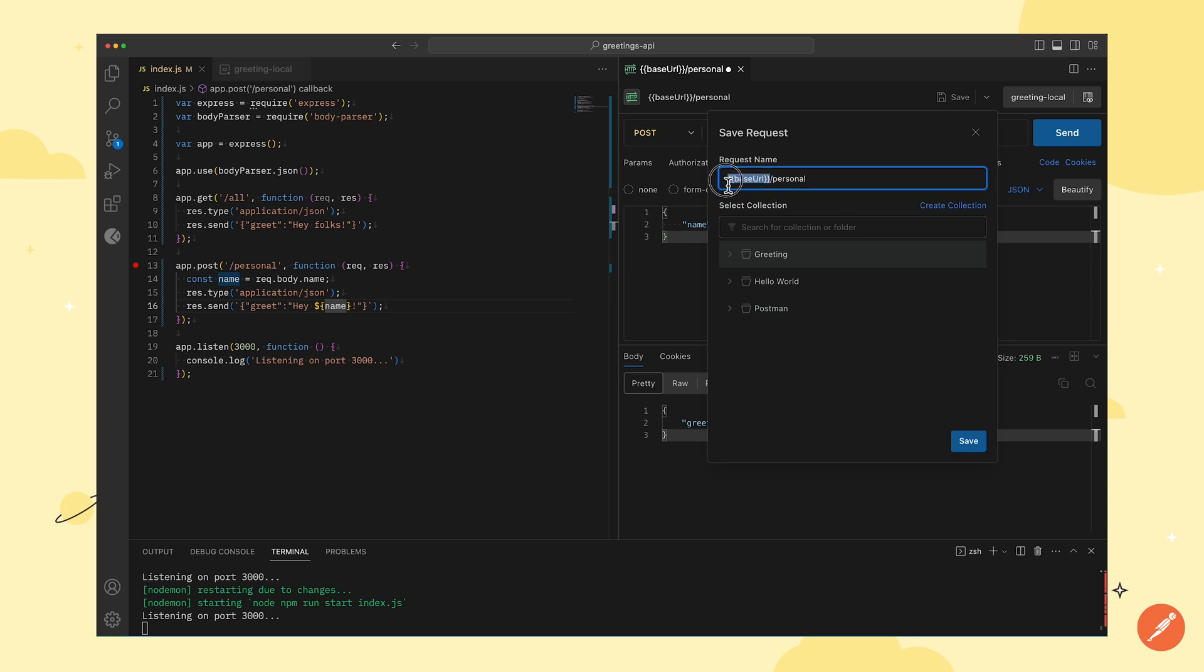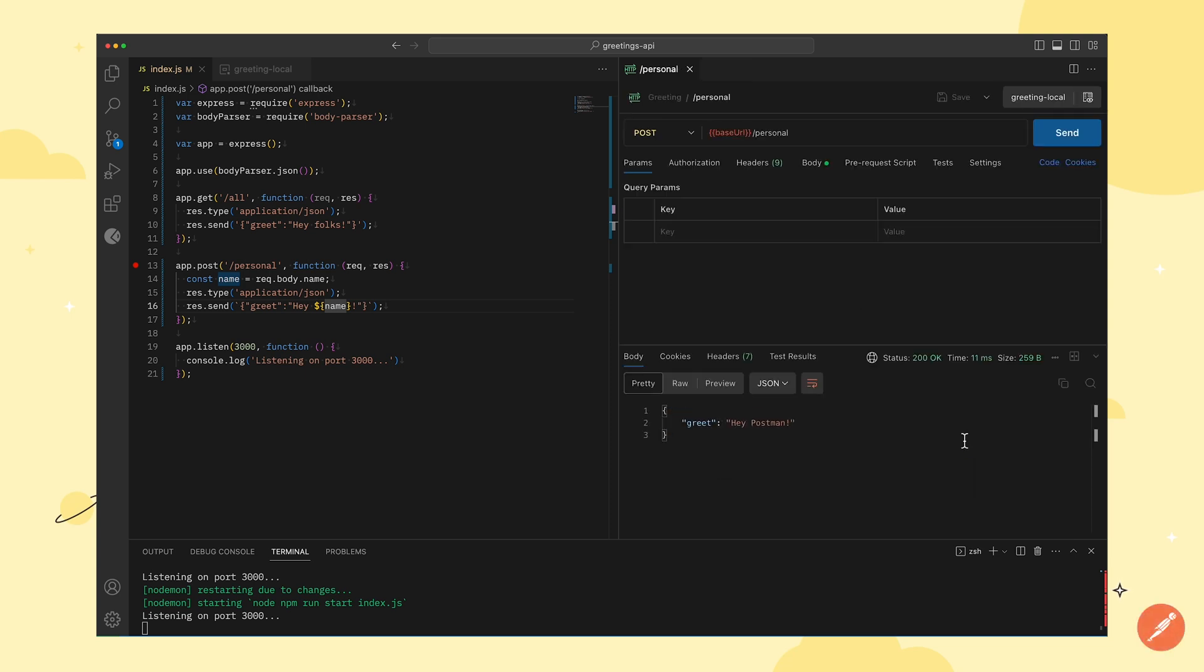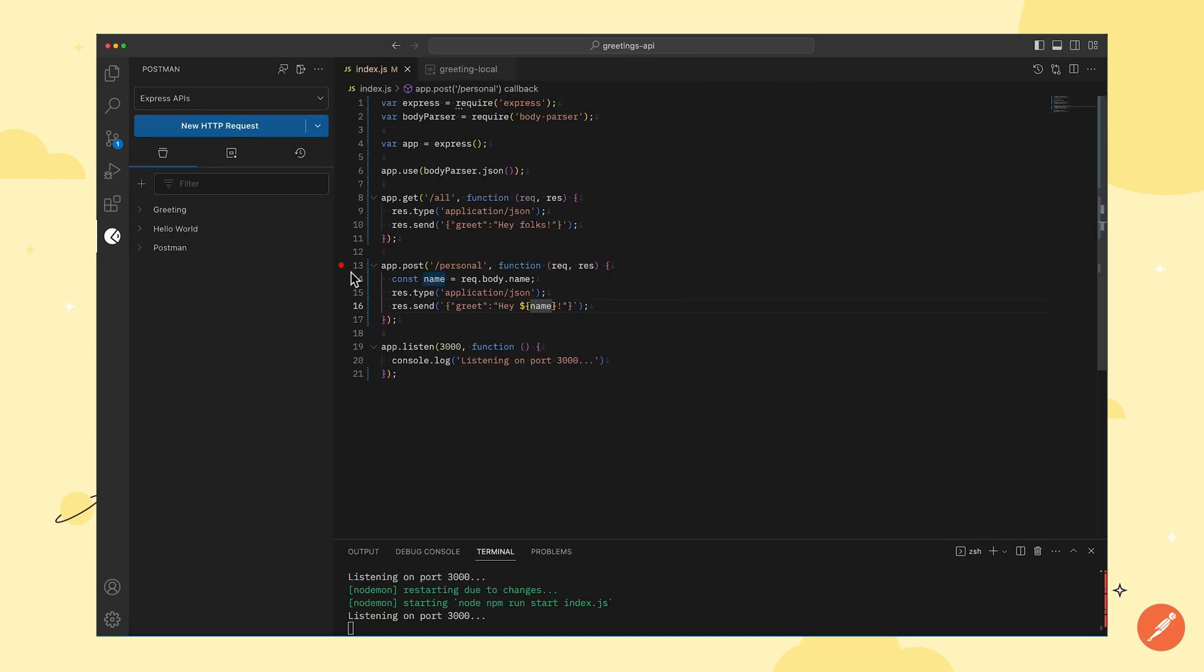Next, we will edit the name of the request and click on save to save the request. Once the request is saved, it will appear on your sidebar along with the collection in which it was saved.